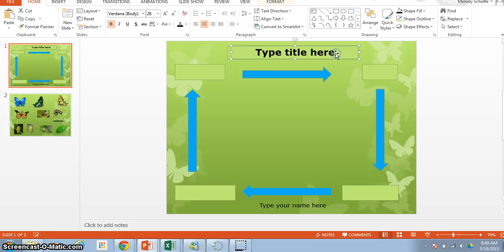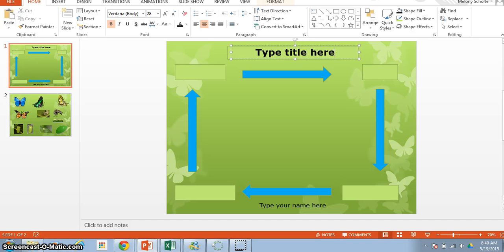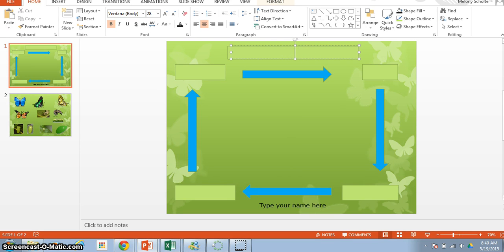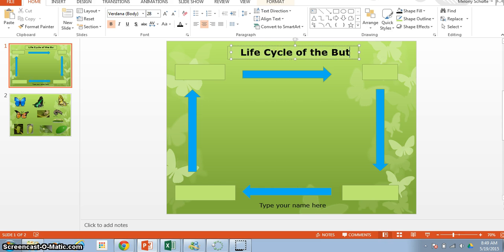And the first word that you're going to do, you're going to click inside this box, and if you'll notice I want to click at the end of where it says type here, and then I'm just going to backspace so that that erases or deletes it. And you're going to type in Life Cycle of the Butterfly.